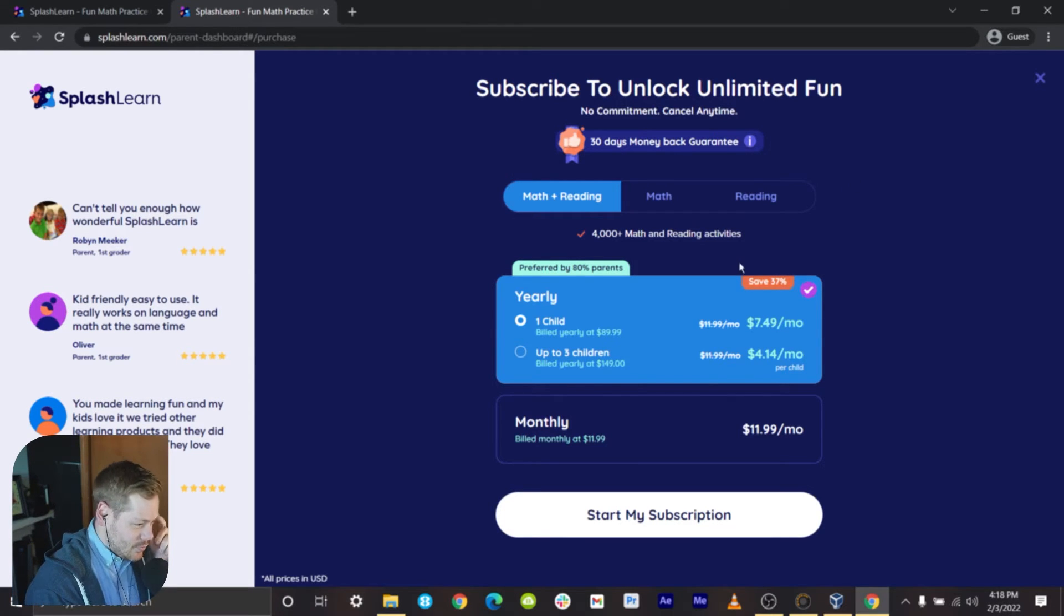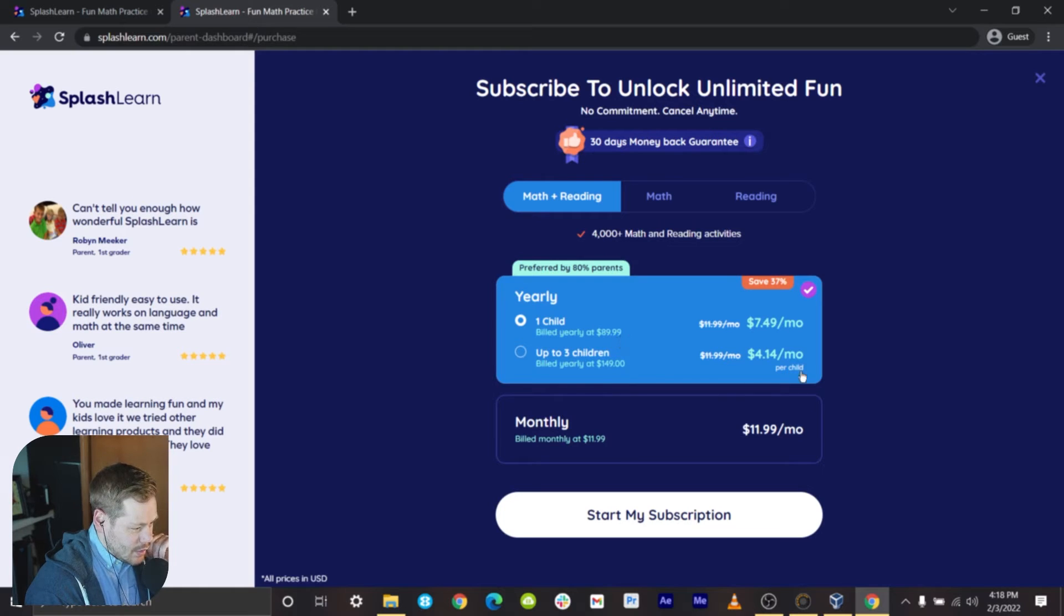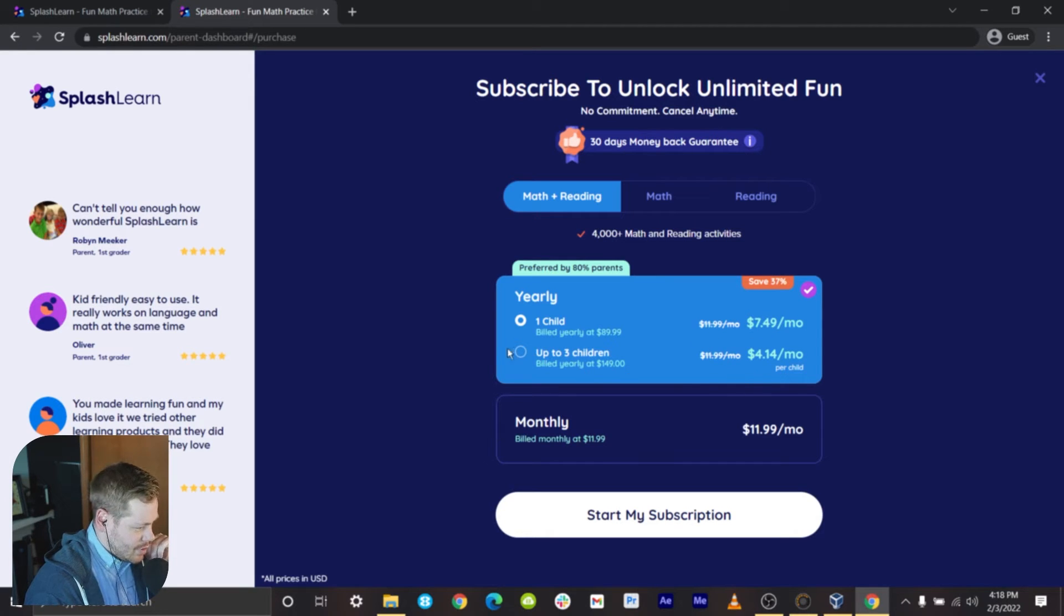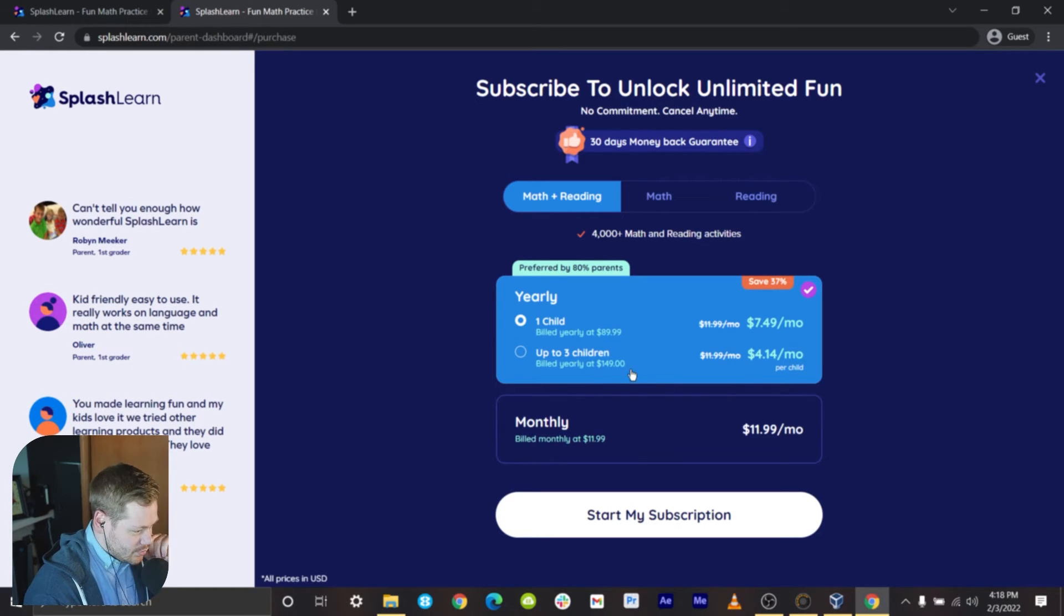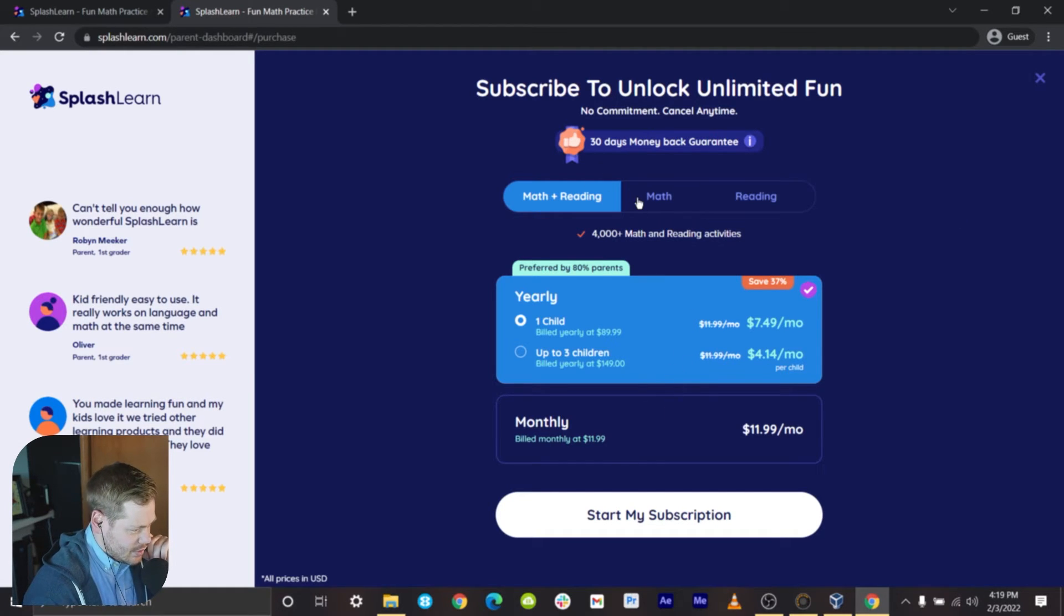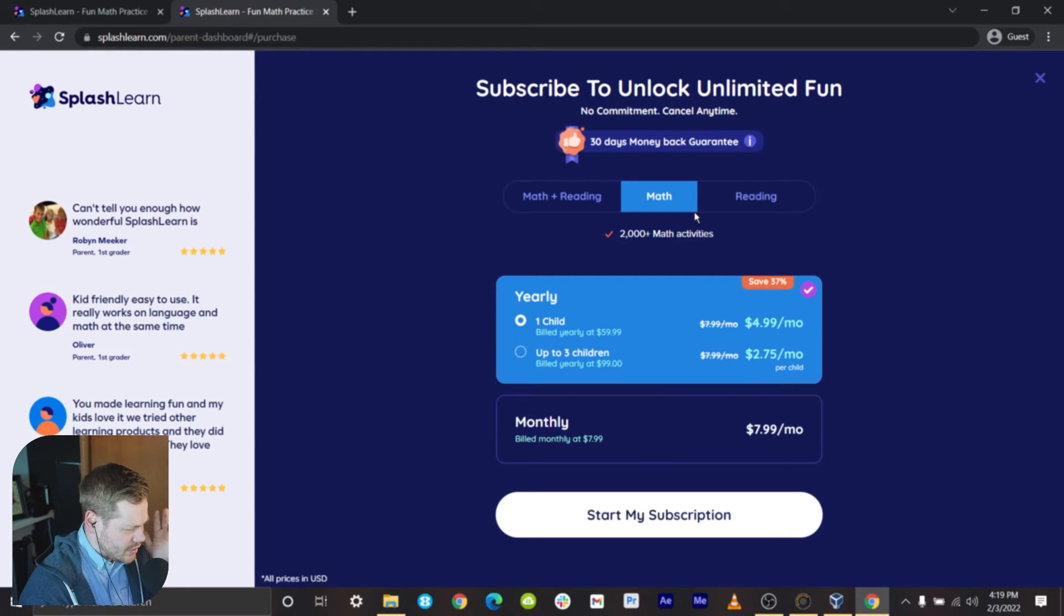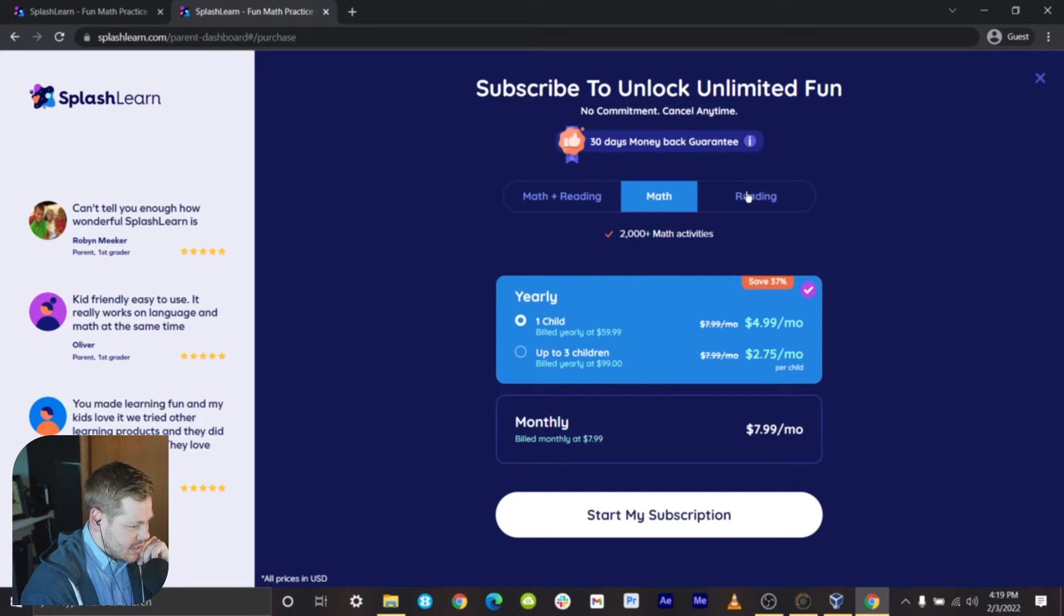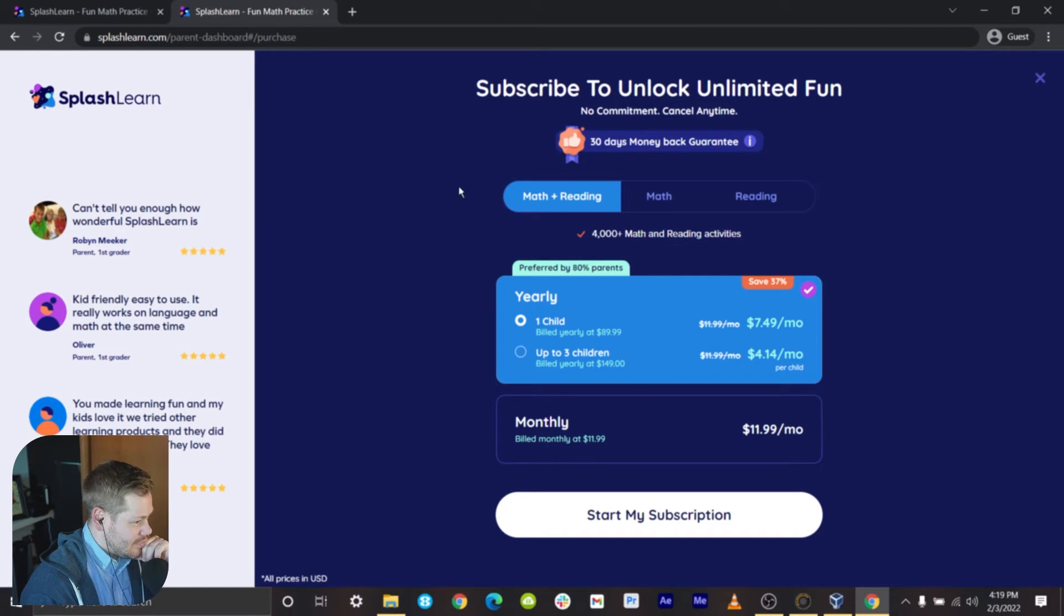Hey, we have pricing! We found pricing. It is not published, it is inside when you actually have done a trial and need to create an account and want to subscribe. One child build yearly is $89.99. It looked like that's at $7.49 a month, I'm guessing if you skip to monthly it'll be like $11.99 a month. Up to three children jumps to $4.14 a month or build yearly at $150, so monthly is $12 a month. And then there's math only and reading only options as well.